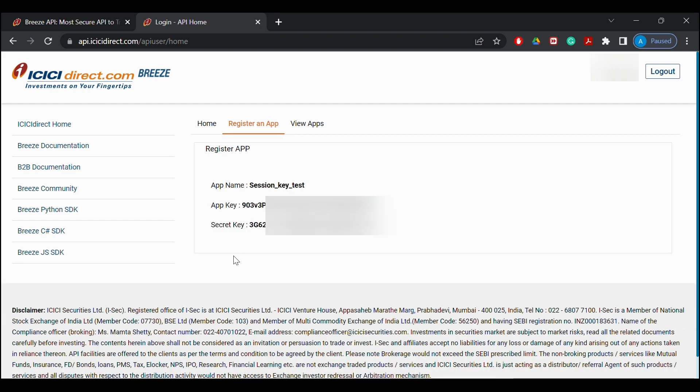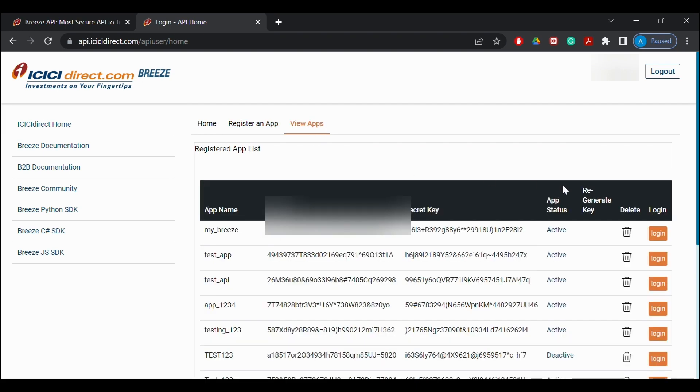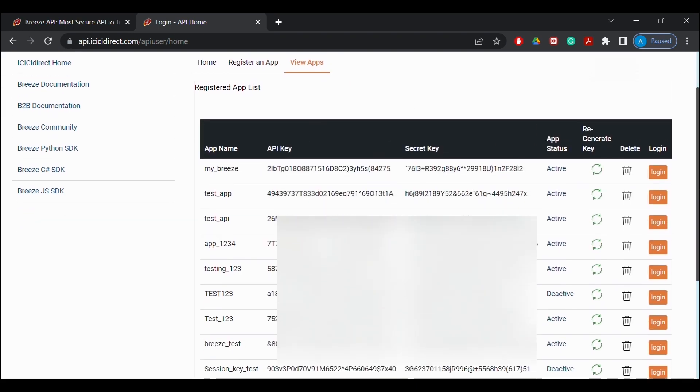Now my app is registered. My app key and secret key is visible on the screen.